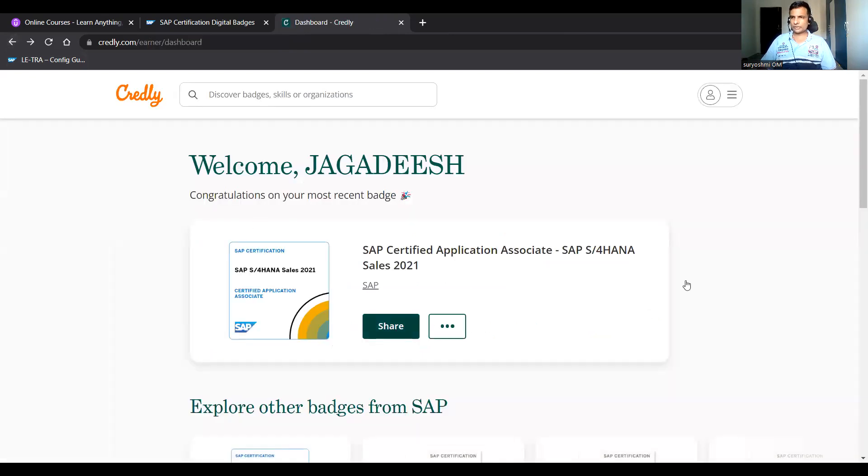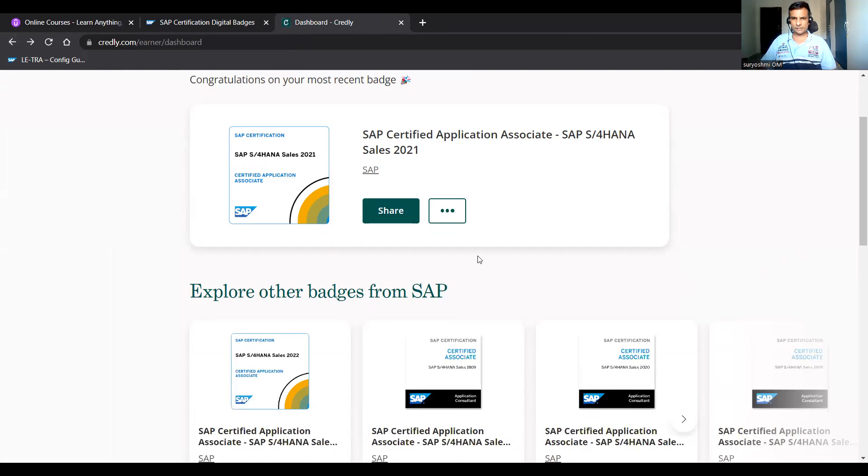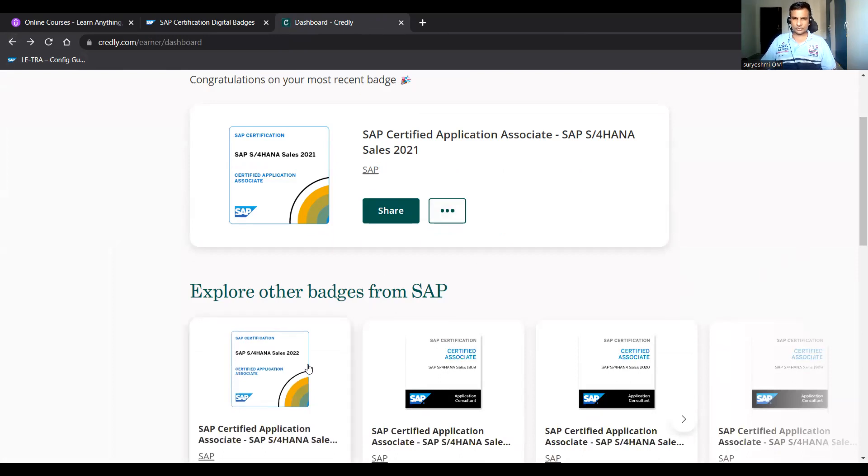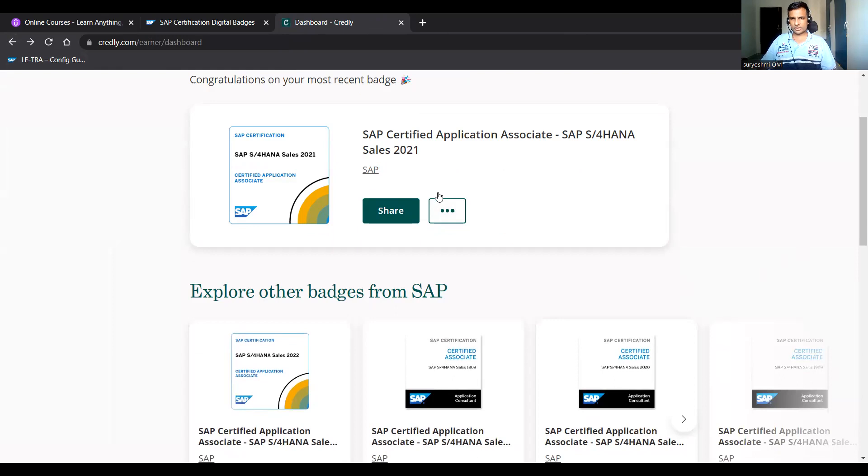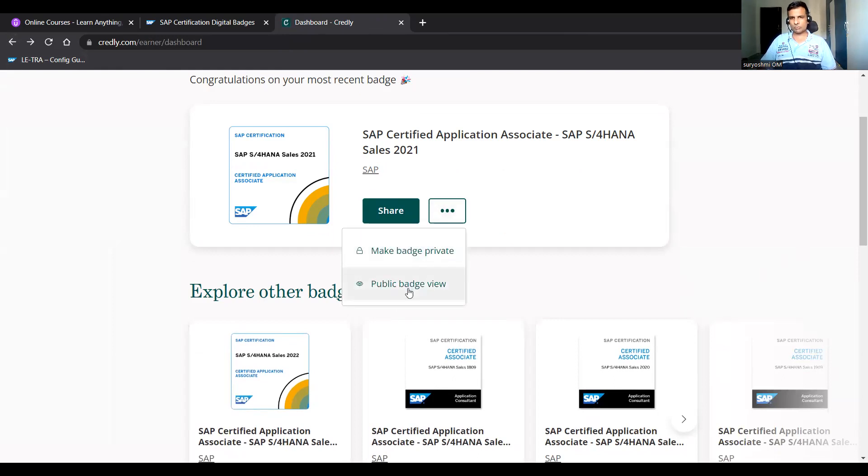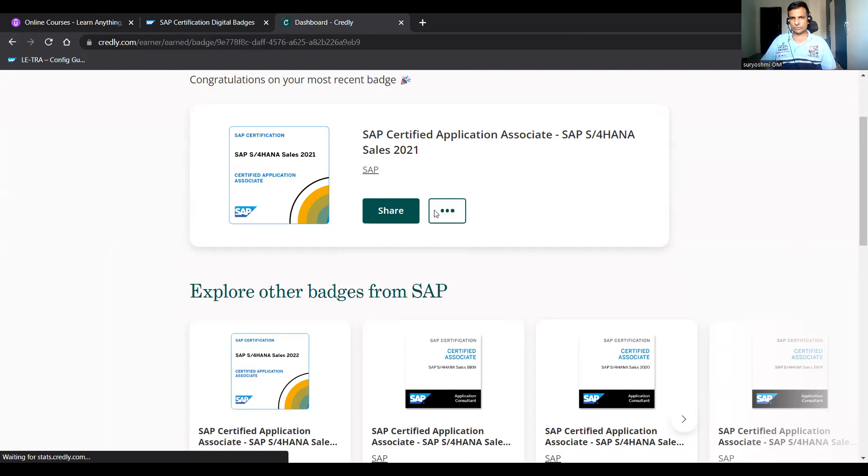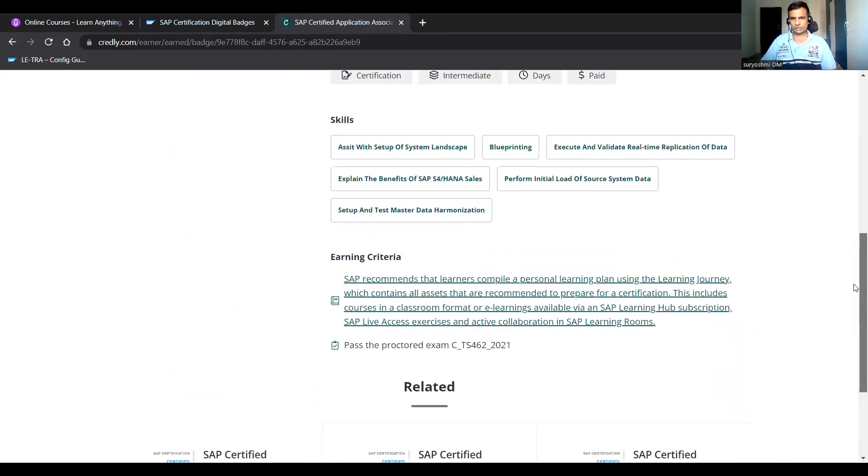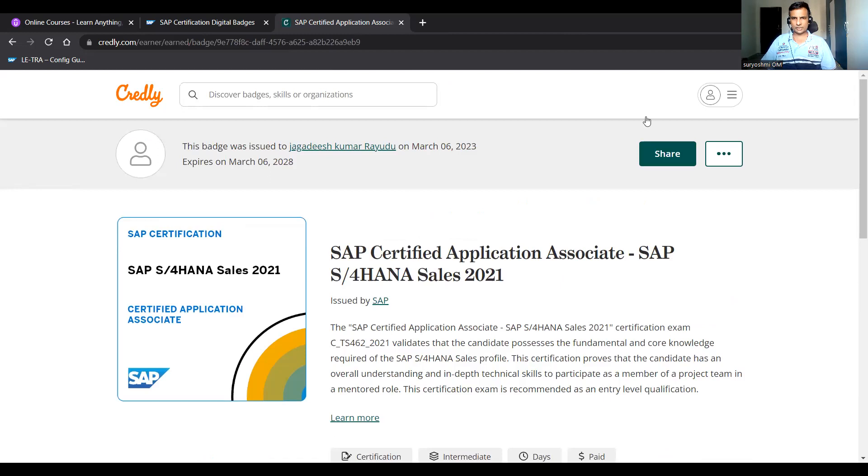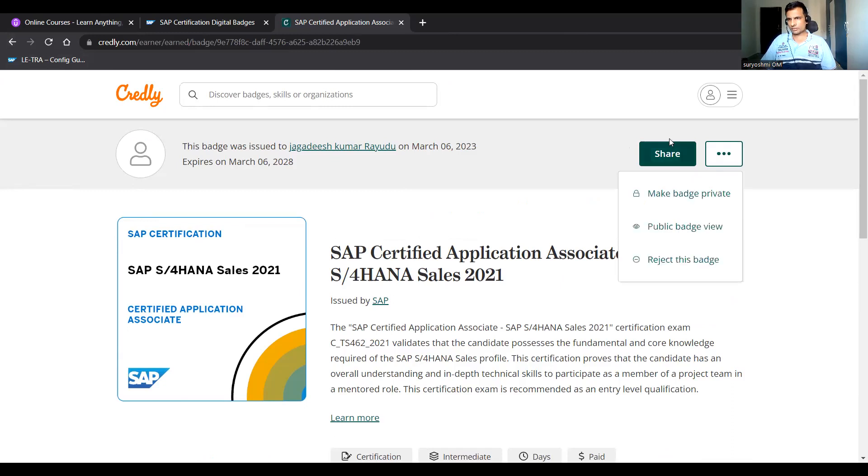If you would like to share, you can share here. This is in active status. All this recommendation I haven't done it. Public badge view, if you'd like to share, you can share this one. Let me click on this one.